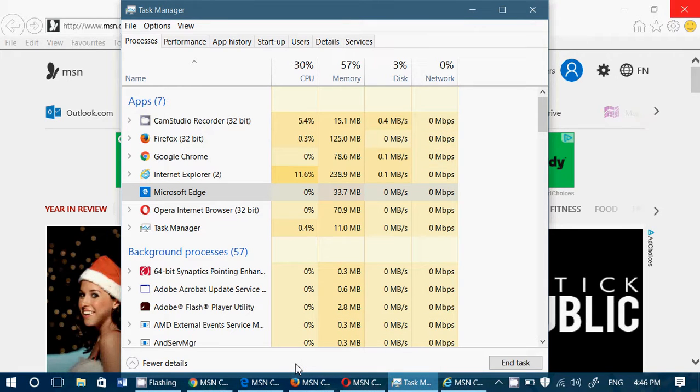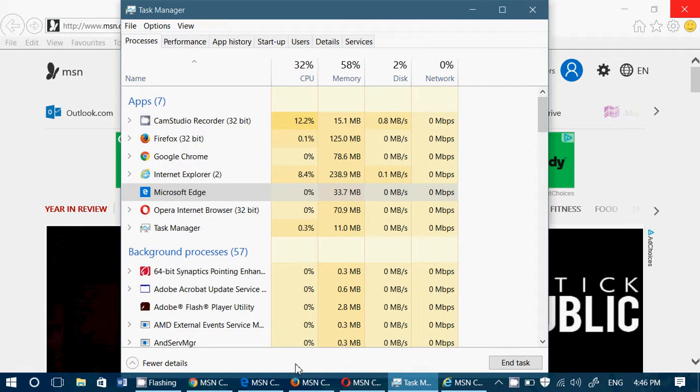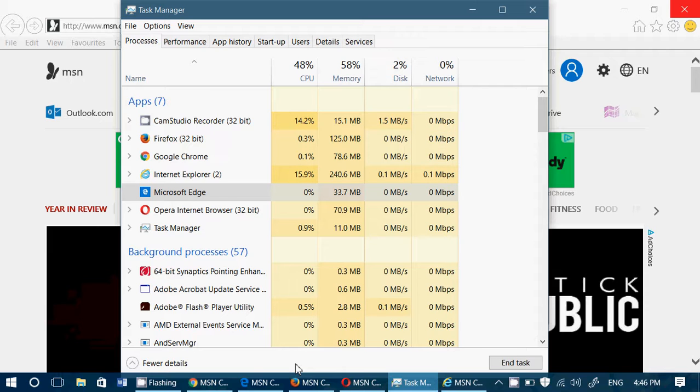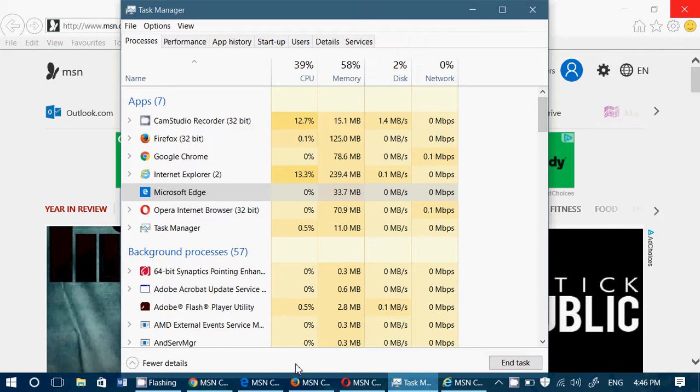Welcome to the FixIt channel. This is a quick video where we are making observations of the RAM memory used by browsers.